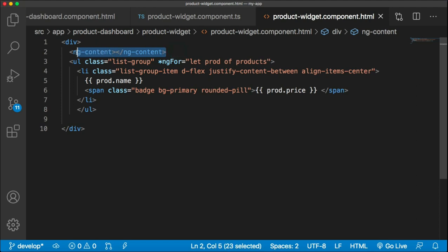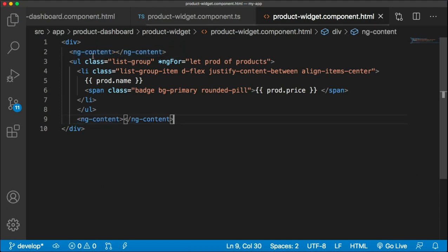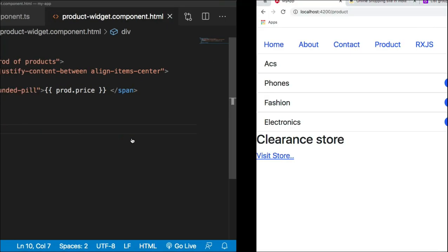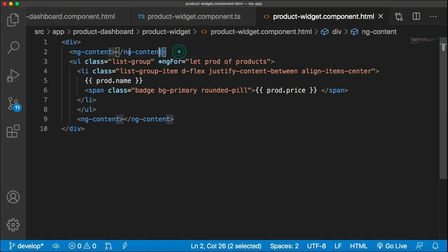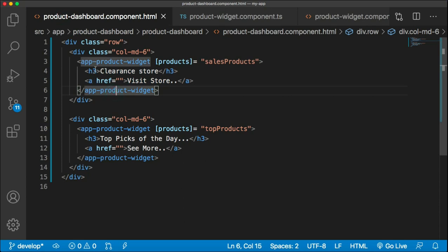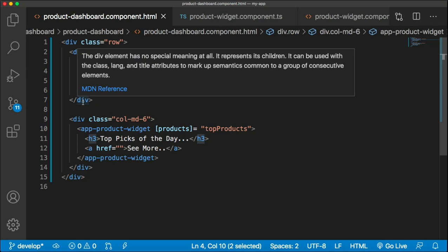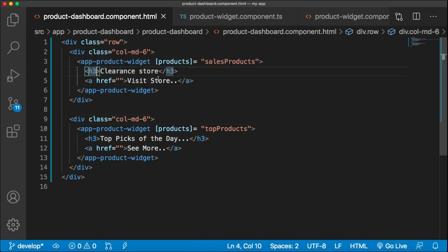When you have multiple elements to project and only one ng-content, Angular takes all elements and puts them at that one placeholder. If you write multiple ng-content tags, Angular ignores all but the last one. So if you want to project multiple elements at different locations, you need to name them using the select attribute on ng-content, which works like a CSS selector — element selector, class selector, or ID selector.